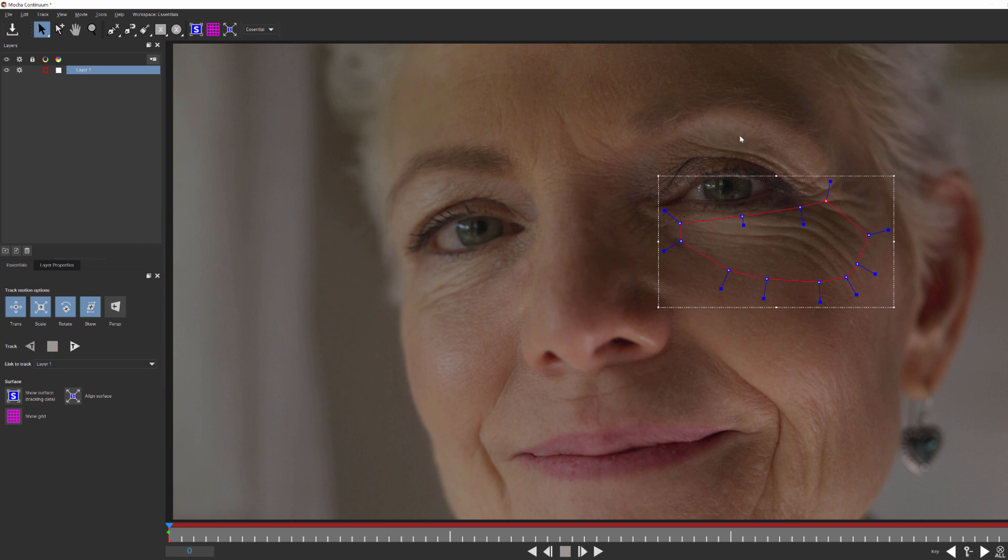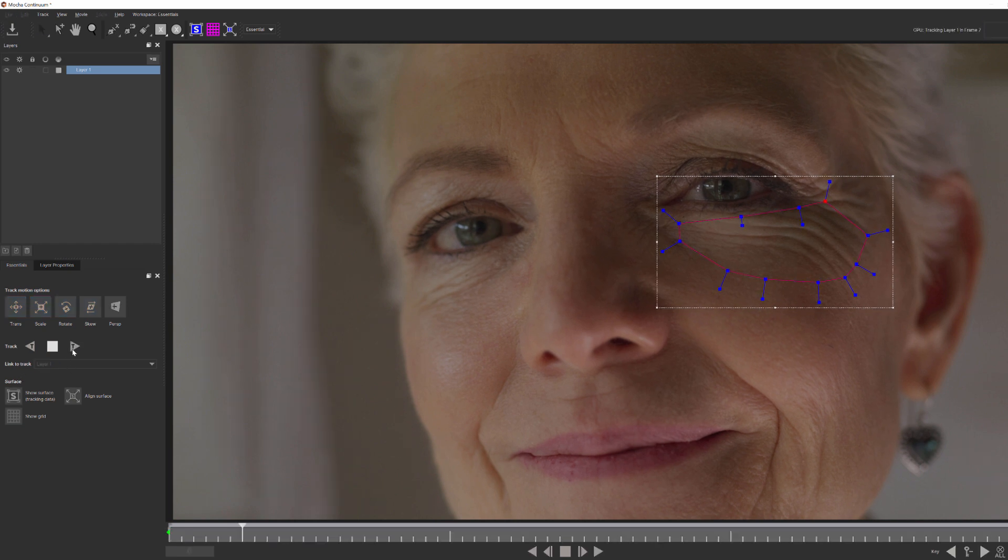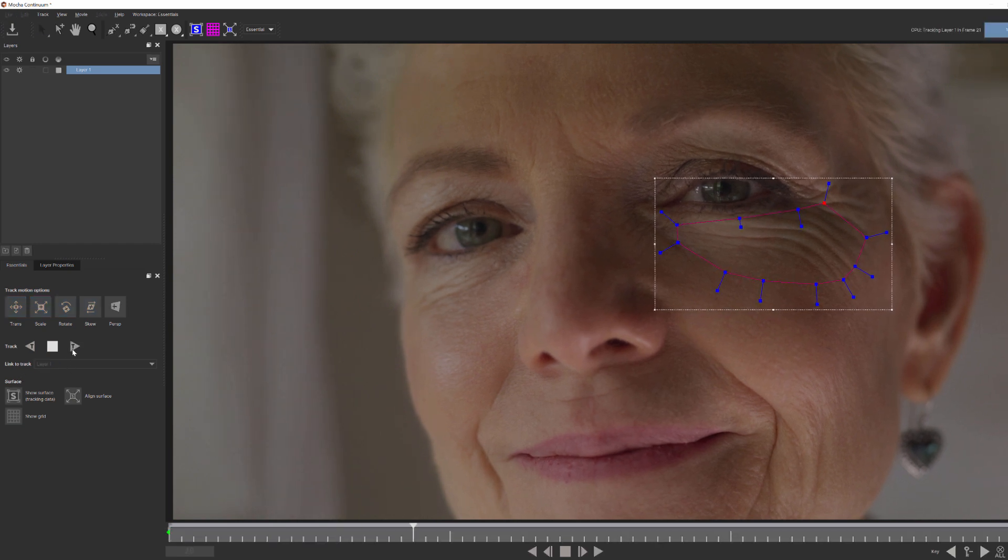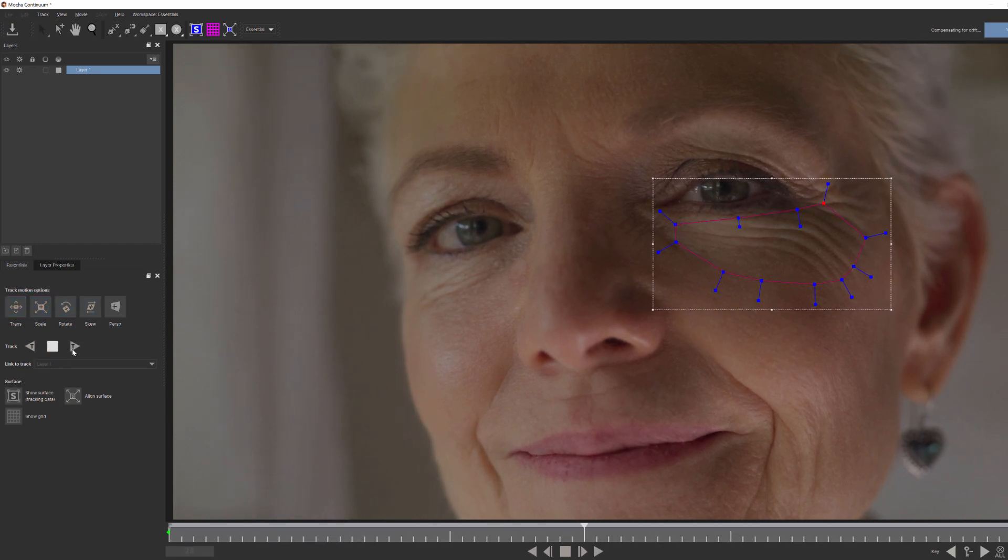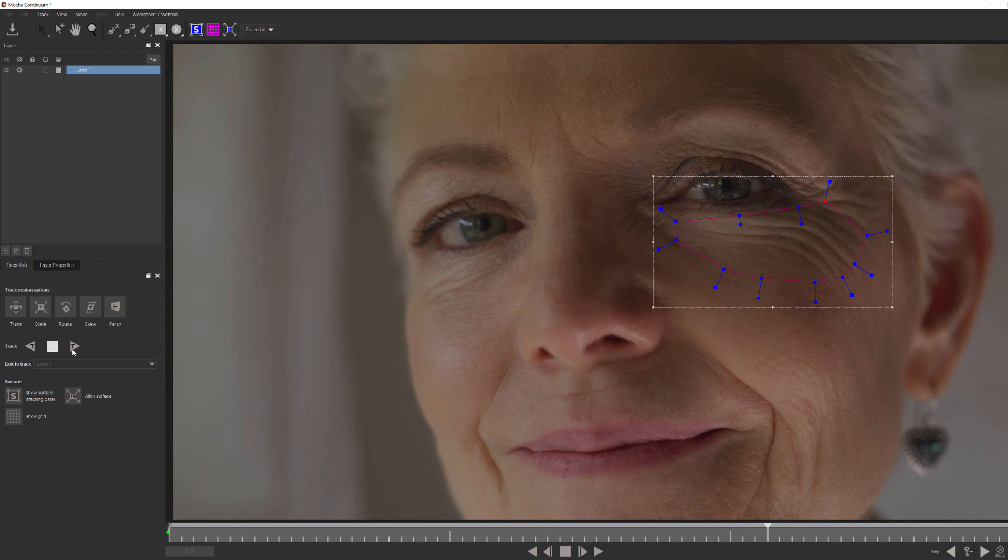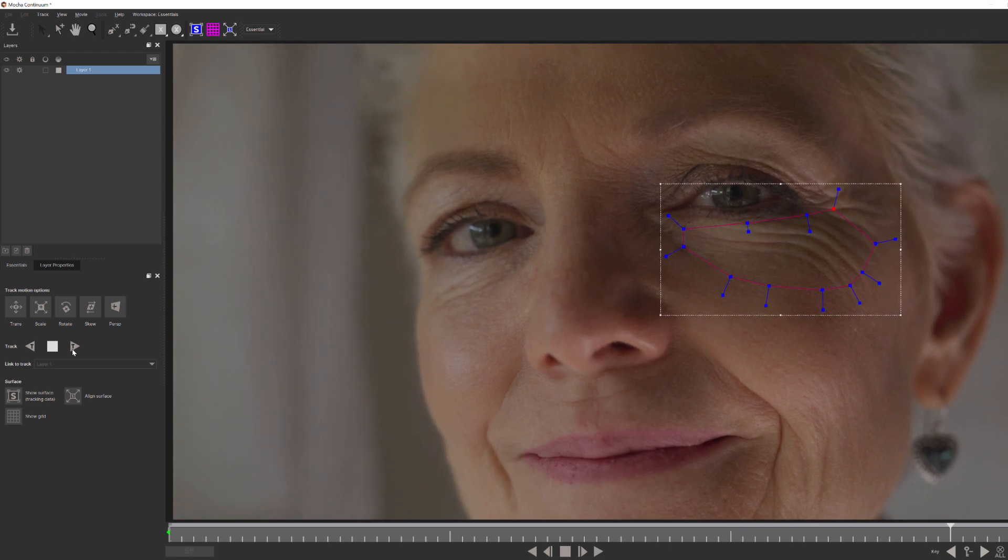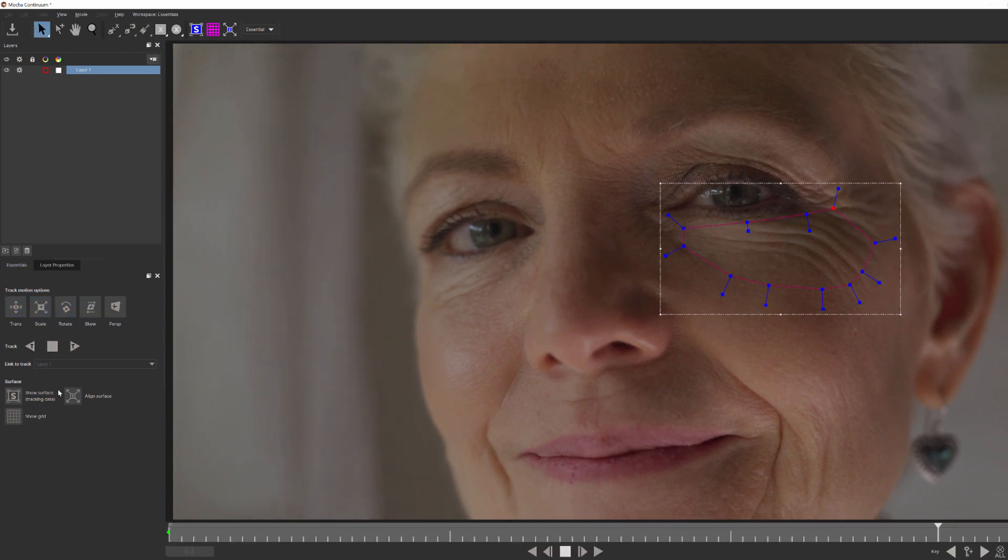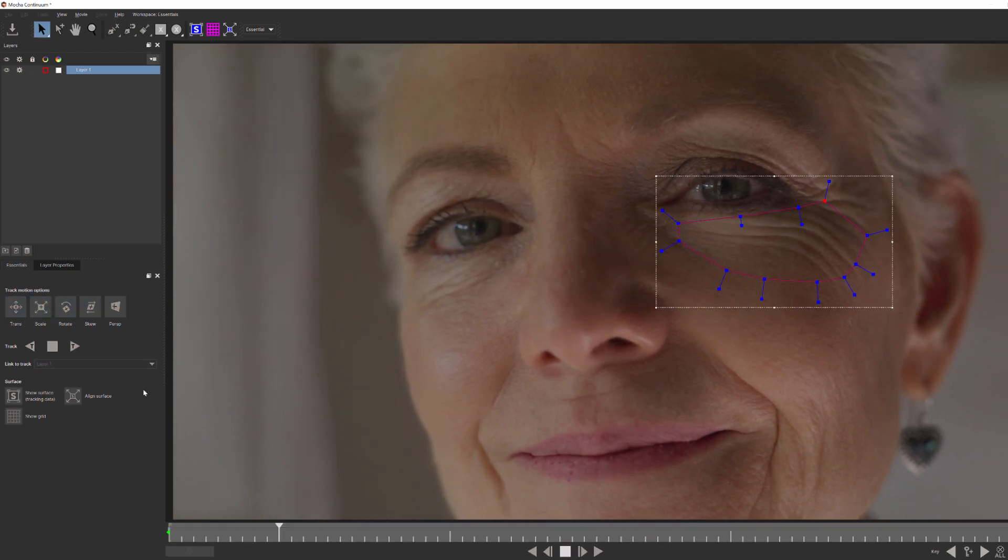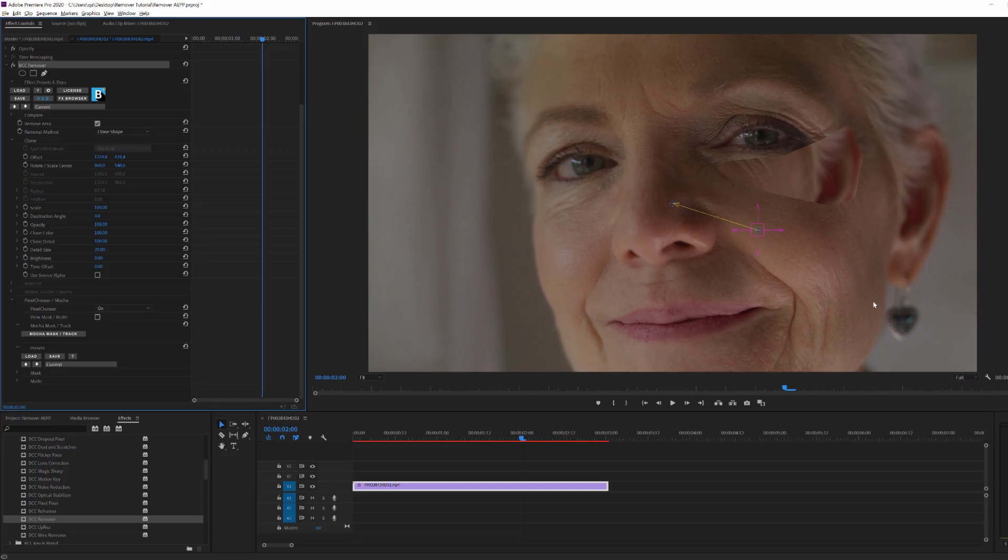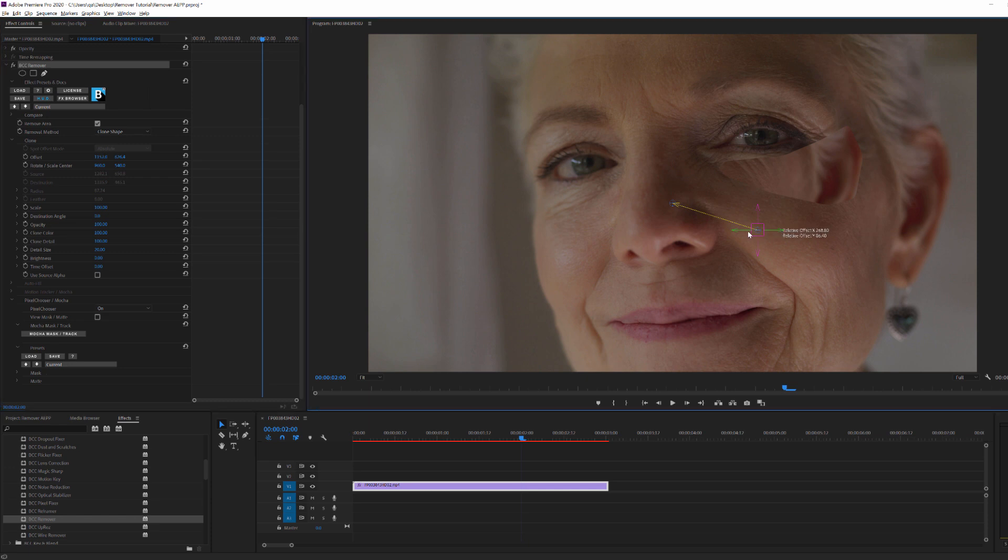When satisfied, as before, I'll hit the track buttons and let Mocha do its thing. And as you can see, Mocha tracks the mask with her facial movement. Now, when I apply that back to the host, I can use this on-screen widget to position the clone shape so that I get something a bit less wrinkled.